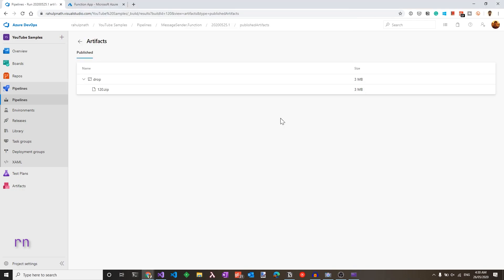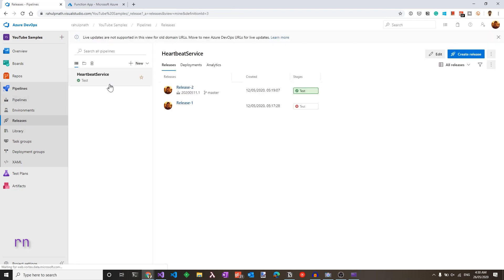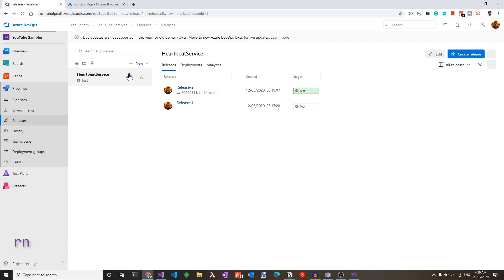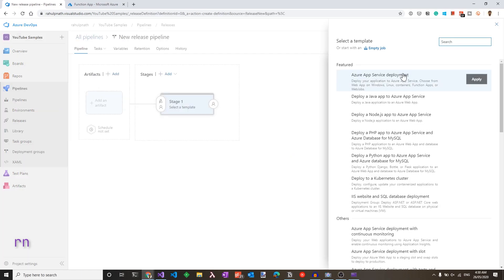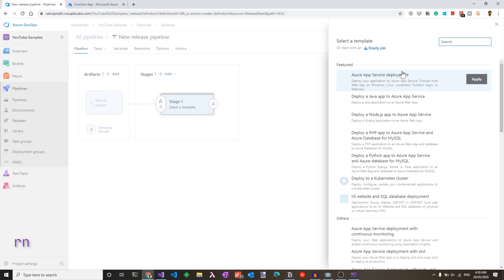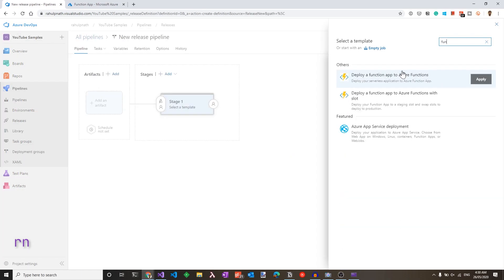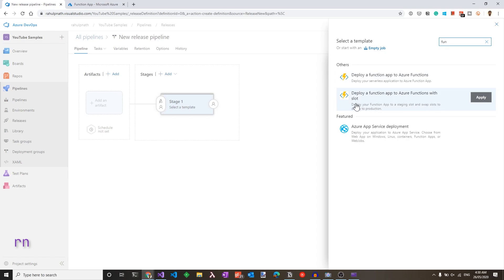Now that the build pipeline is set up, let's go to the releases pipeline and add a new release pipeline. So let's click new and choose new release pipeline. Since what we need to deploy is an Azure function, let's search for the function and choose deploy a function app to Azure functions task. You could also choose the one with a slot if you have multiple slots inside your Azure functions. For now, I'll just choose the normal one and click apply.